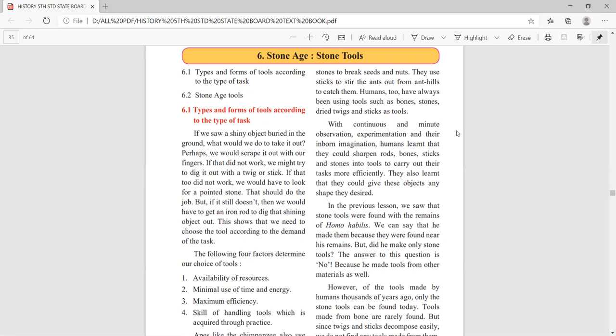Stone implements were also used. Human beings have always been using tools such as bones, stones, dry twigs, and sticks. Not only stones — they were using bones of human beings as well as bones of animals, and dried twigs, meaning dry sticks of trees. There was continuous observation and continuous experimentation going on according to the imagination of human beings. Sharp rods as well as bones were used.